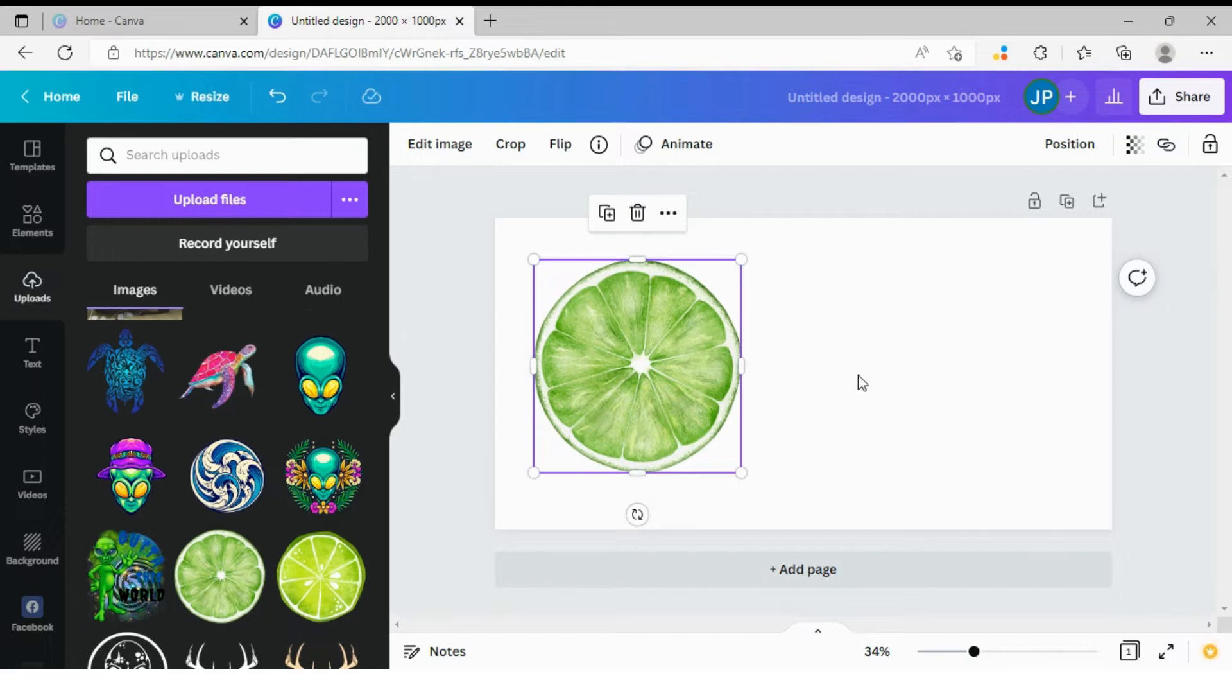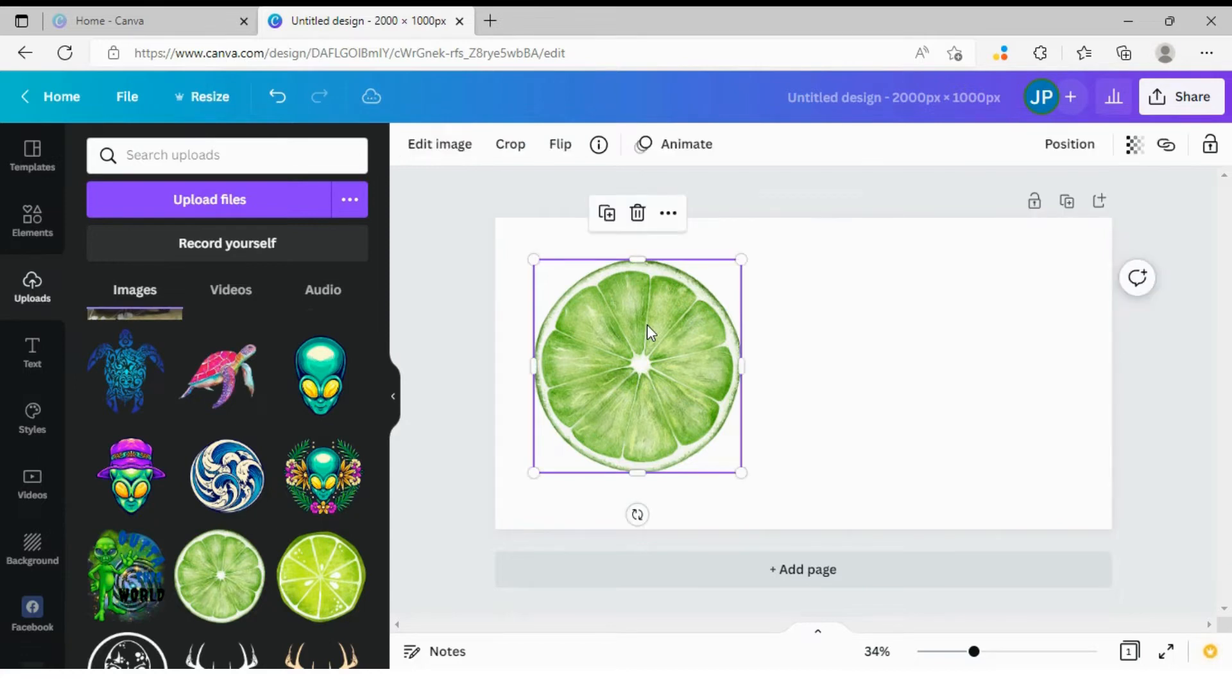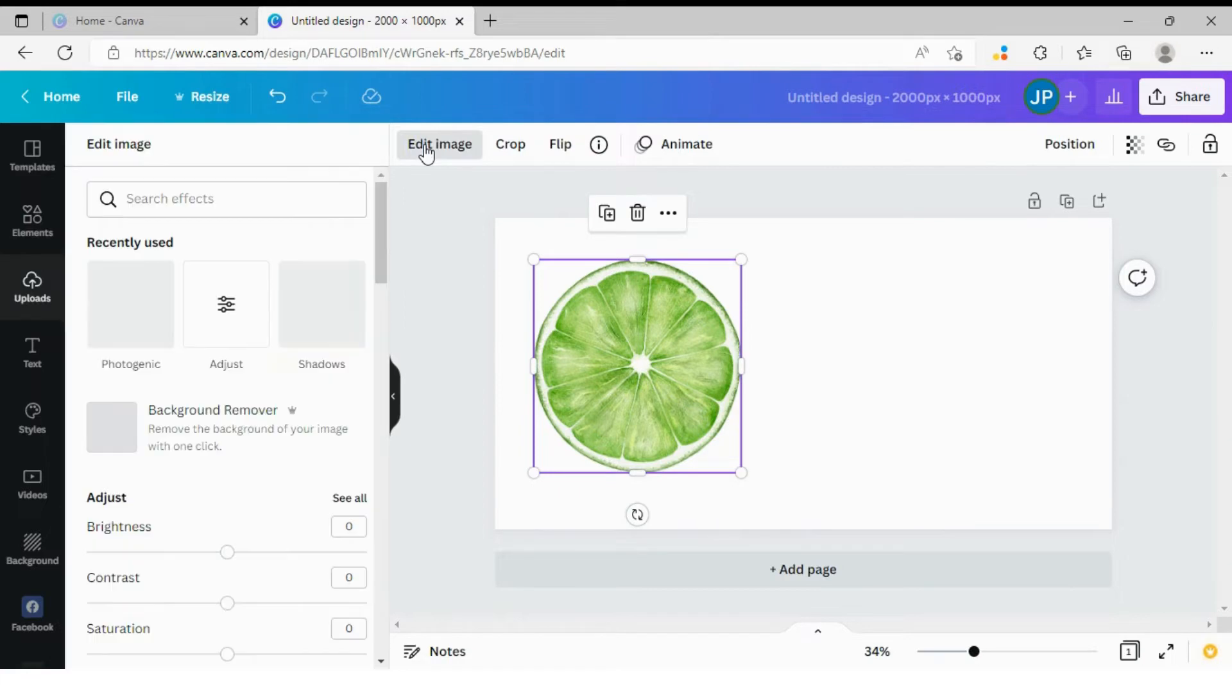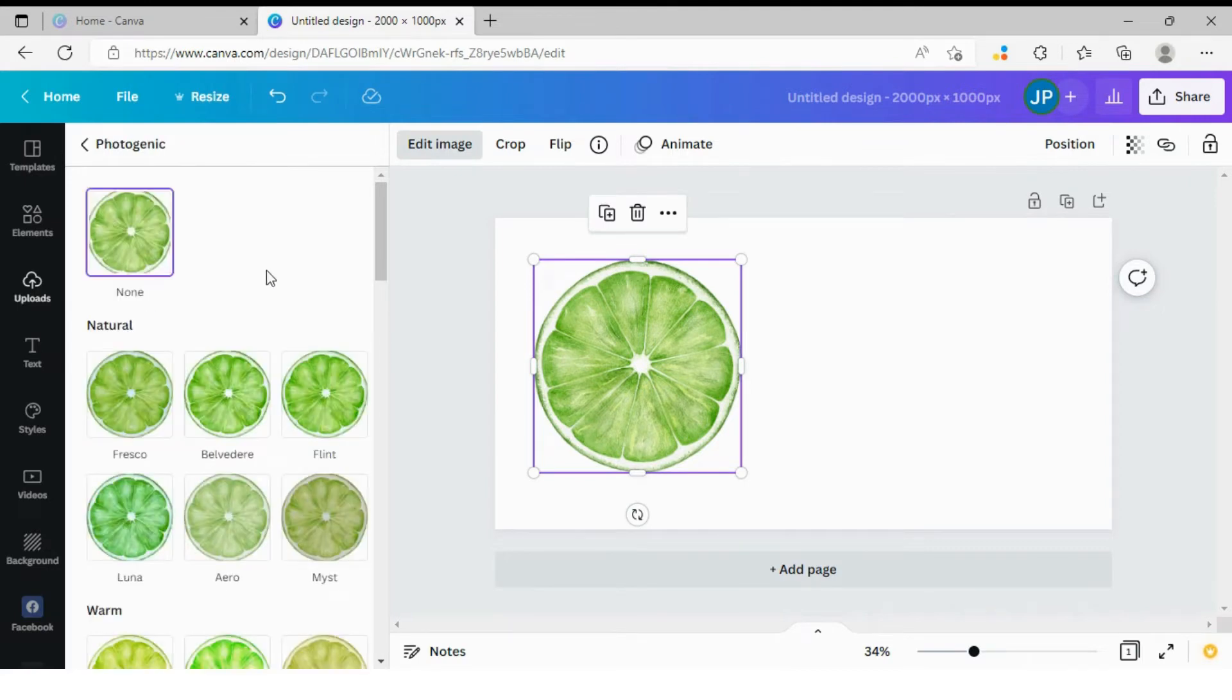So how do we do it? How do we change this green into orange? First, we are going to select our object and then we are going to click edit image. And here we have a panel with various editing options. And we are interested in this app called Photogenic. This is basically a collection of filters that you can apply to your image.